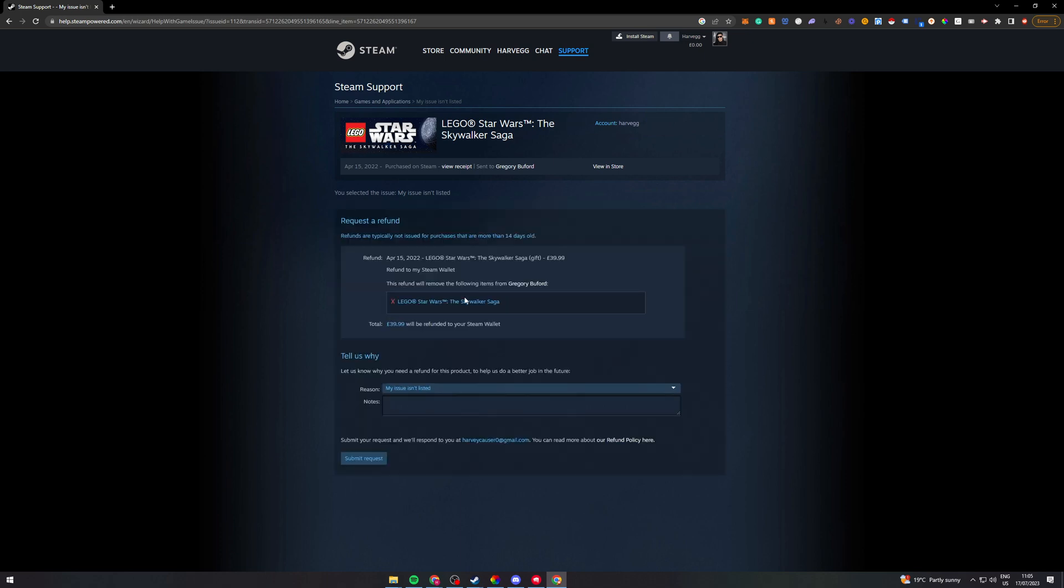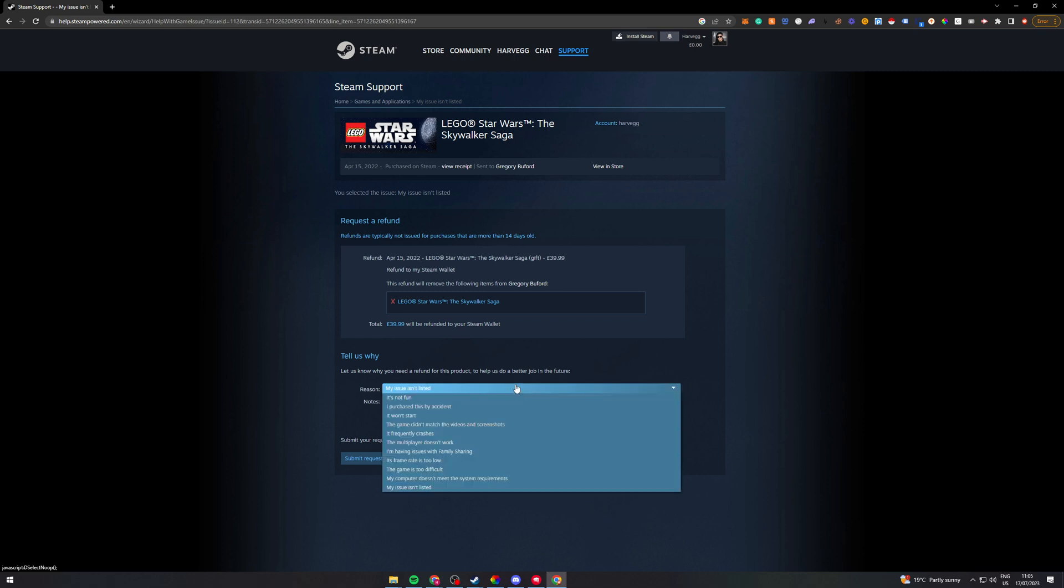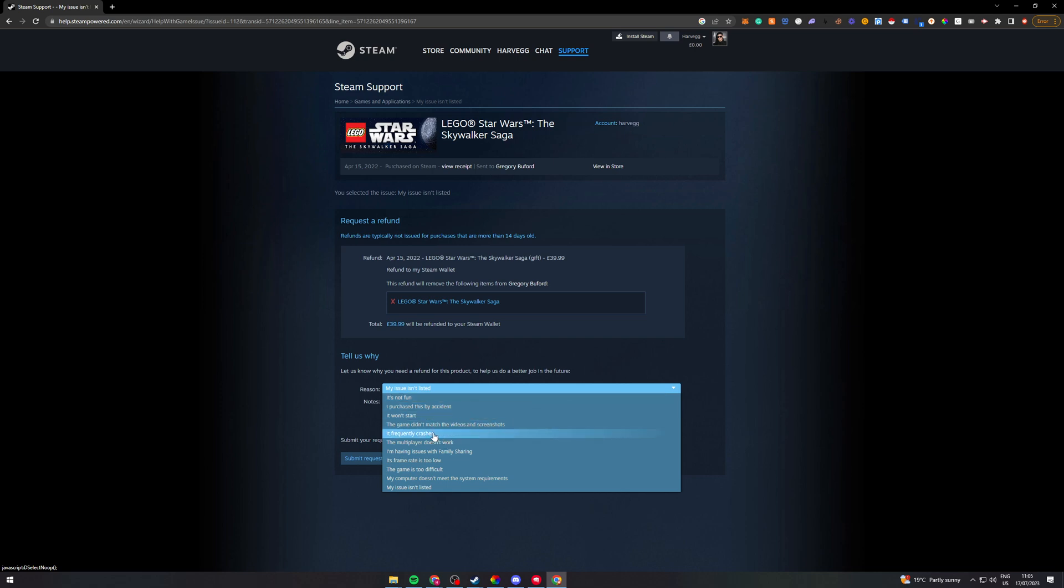I'd like to request a refund and it's going to ask you why. So down here you can pick your issues. It's not fun, I purchased by accident, it won't start, it didn't match the video in the screenshot, it crashes frequently.